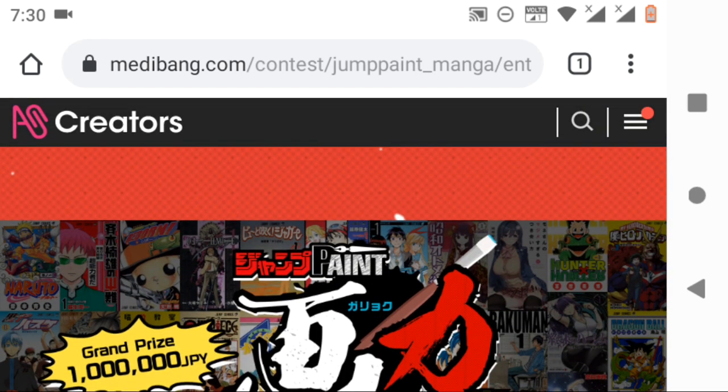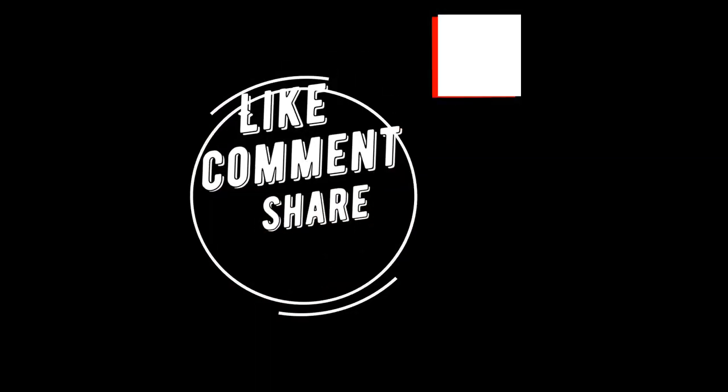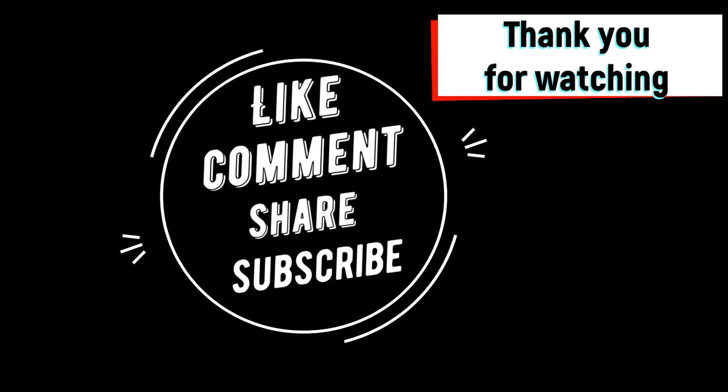That's it for today guys. See you in the next video. If you like this video, please do like, share, and comment your opinions down. And don't forget to subscribe to our channel and hit the bell icon. Thanks for watching.